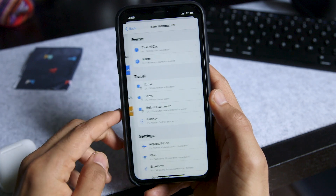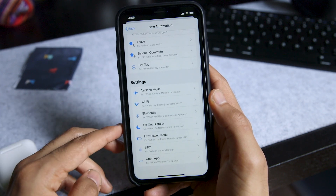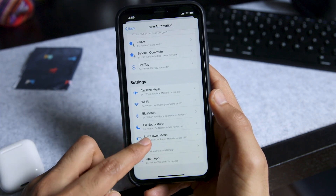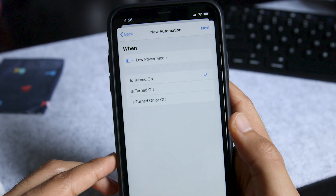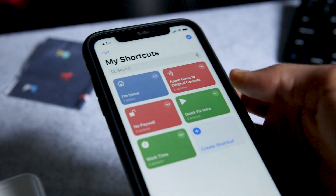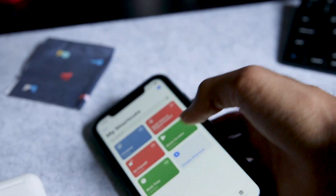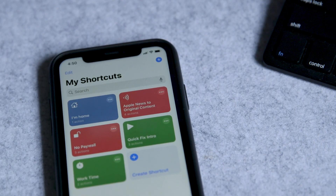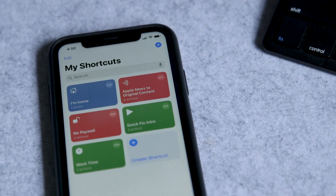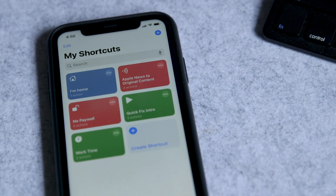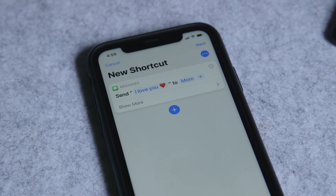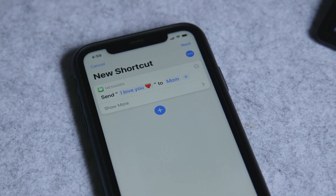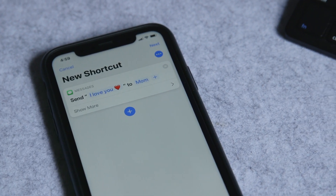Automations are just shortcuts that activate not through a button press or Siri, but because of some other trigger that you set up, like turning low power mode on or off. And that's shortcuts in a nutshell. Hopefully this video has got you thinking about the everyday tasks that you could automate — just think of the time you could save if you set up a shortcut to text your mom "I love you" every few days.